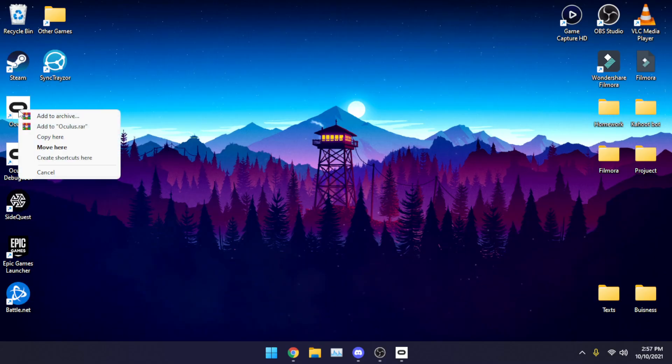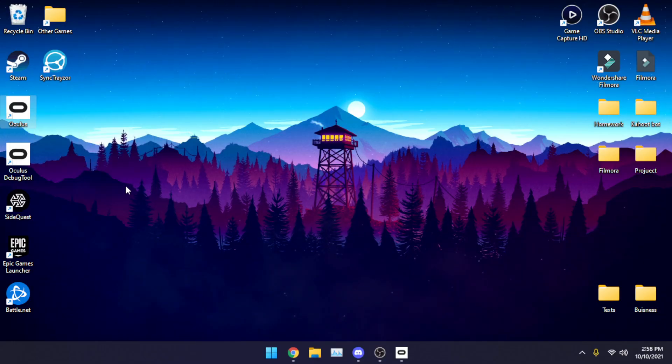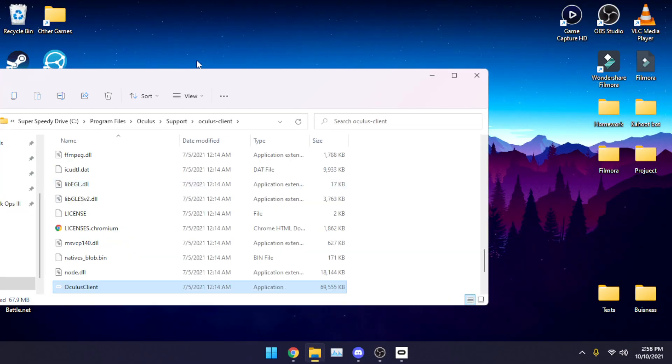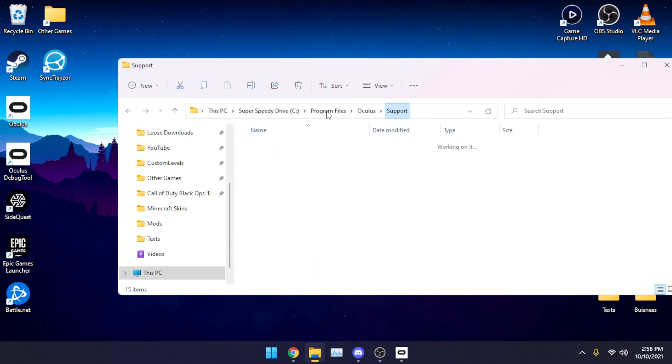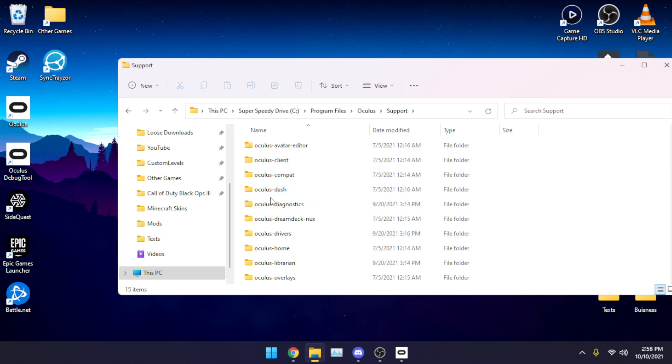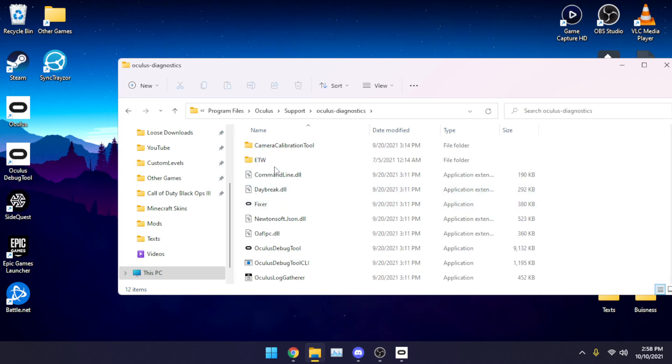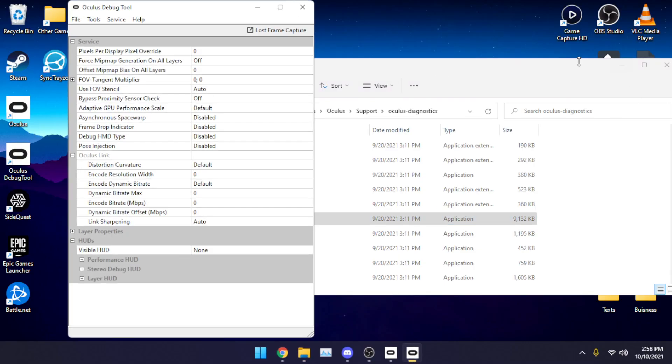If you don't know how to get to the Oculus debug tool, right click where you have Oculus, click open file location, next go to Oculus support, diagnostics, and you will see Oculus debug tool. Double click it and open it.